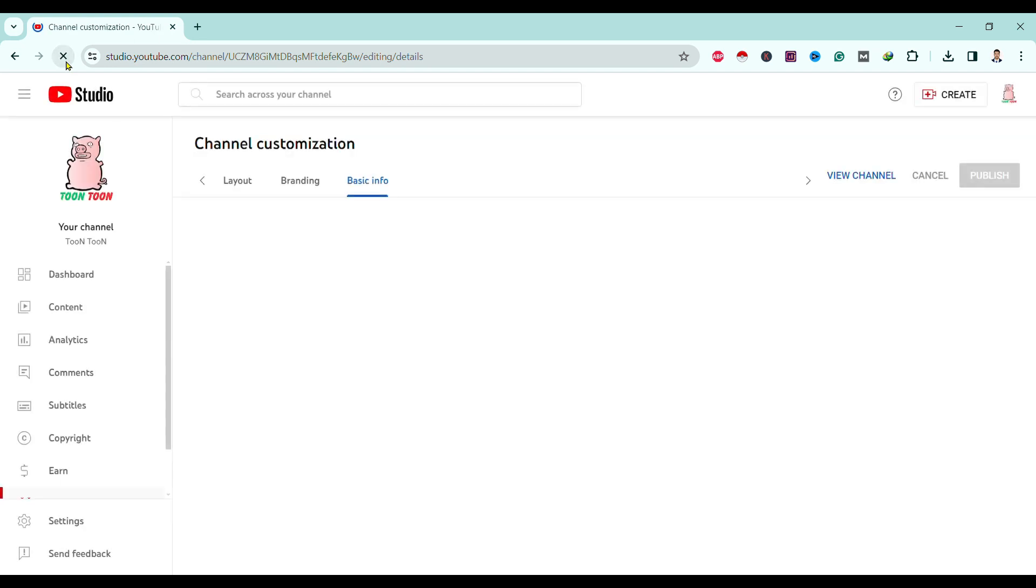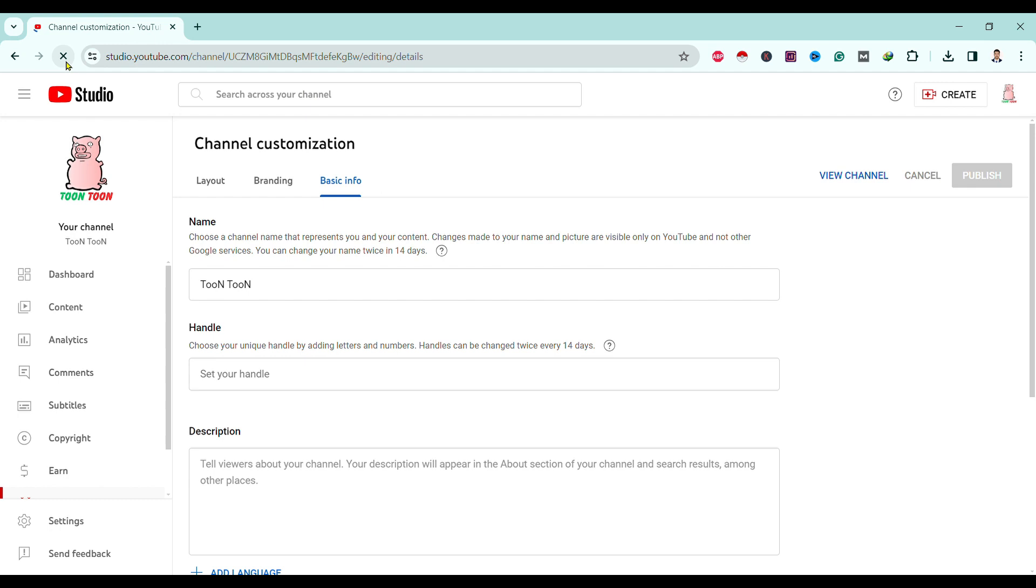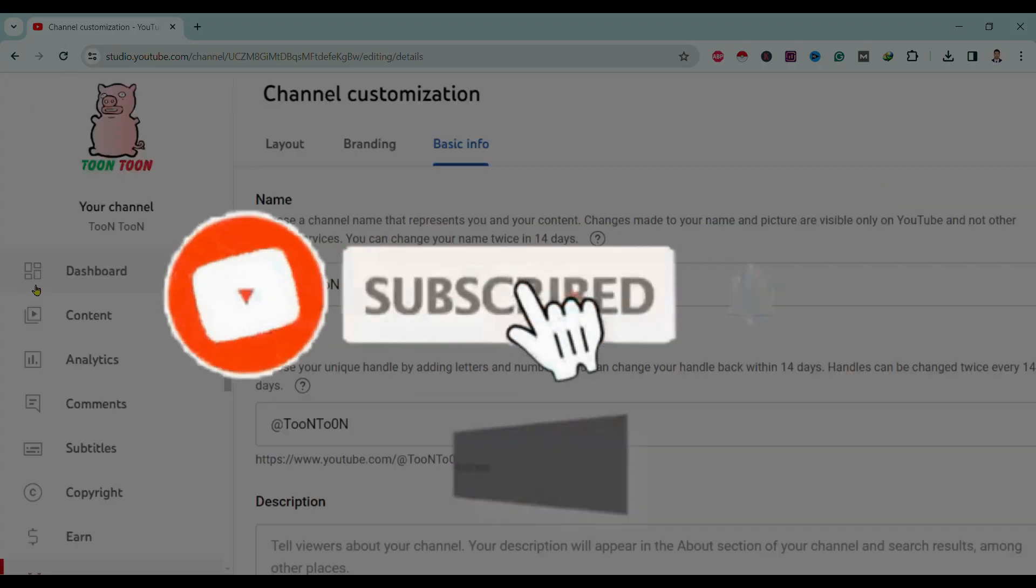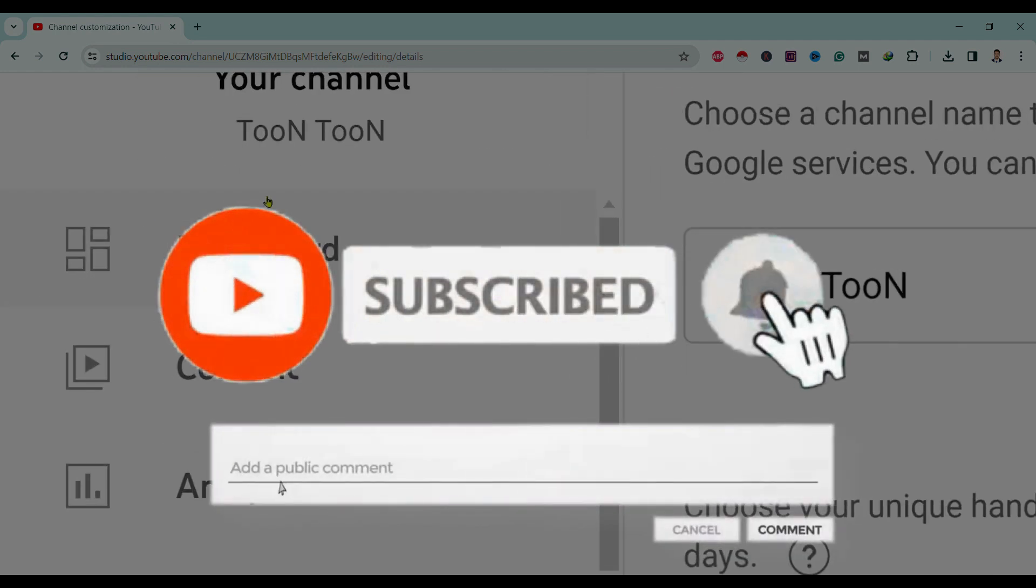In this way we can change the name in YouTube channel. So if you find this helpful, please like, share, and subscribe.